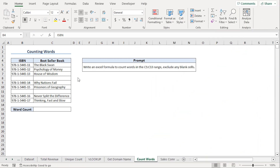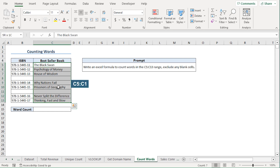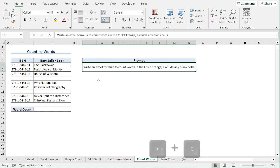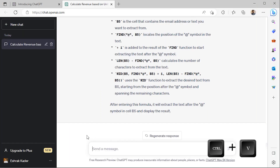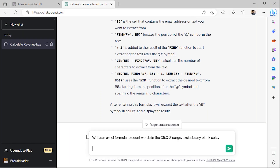Counting words has always been a challenge in Excel. In this scenario, we want to count the words from the C5 to C13 range, excluding any blank cells. Let's see if ChatGPT fares any better. I'll copy the prompt from Excel and go back to ChatGPT. I'll paste the query and click the Send button.